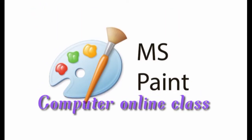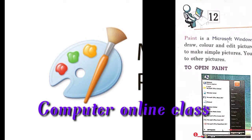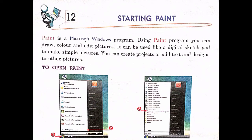Good morning students, this is your computer online class. Today we are going to start our new chapter, that is Lesson Number 12: Starting Paint. Here we will learn about Paint and how we can use it in the computer. Paint is a Microsoft Windows program. Using the Paint program, you can draw, color, and edit pictures.